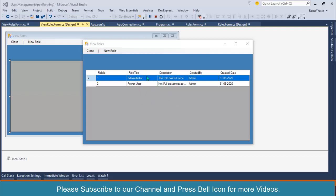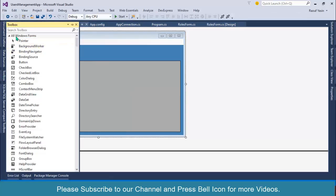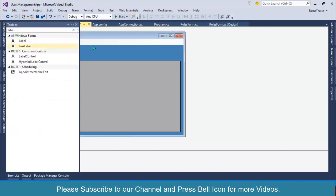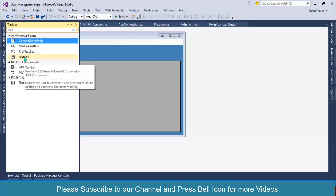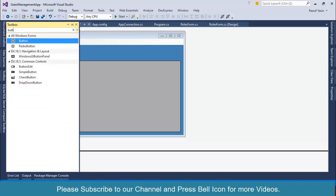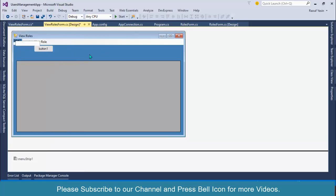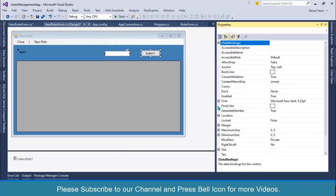So let's start performing search operation. I'll go to Tools and select a Label, double-click on it. Then select a TextBox, double-click on it. And select a Button, double-click. So we have these three controls in this form. I'll copy all of these and go to Properties to change some properties.